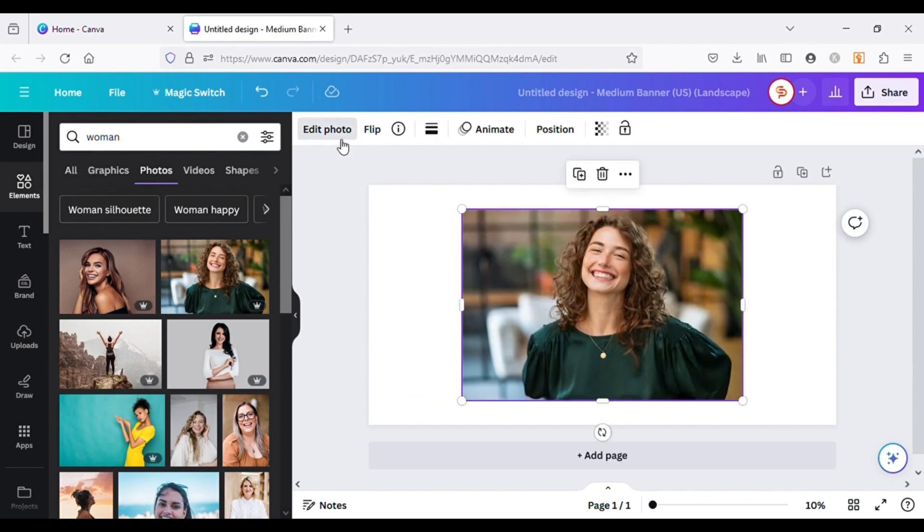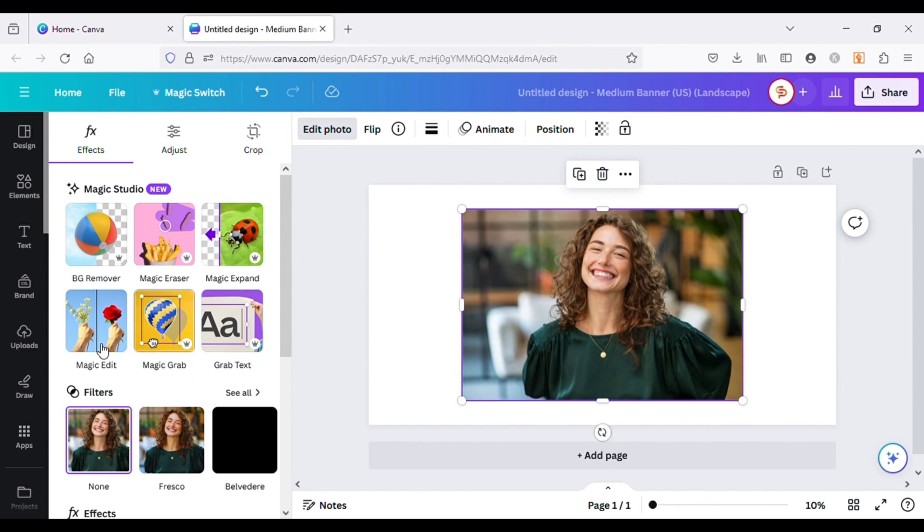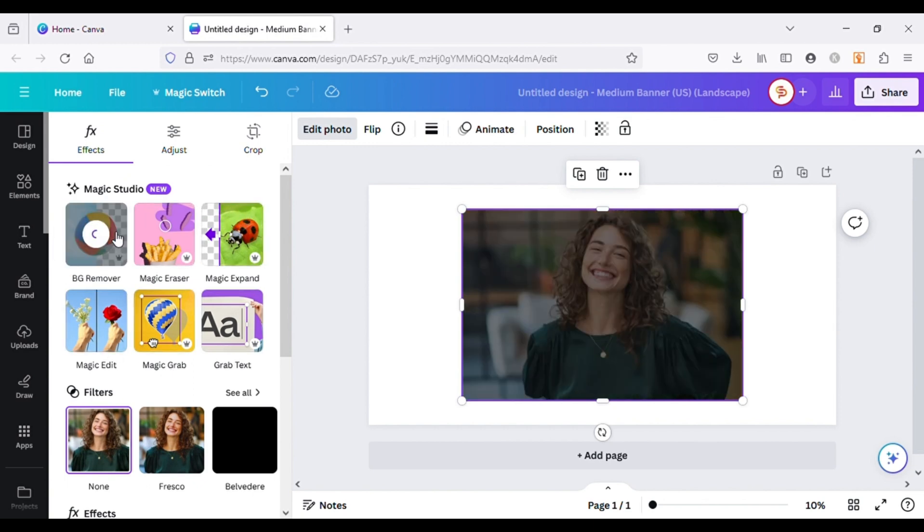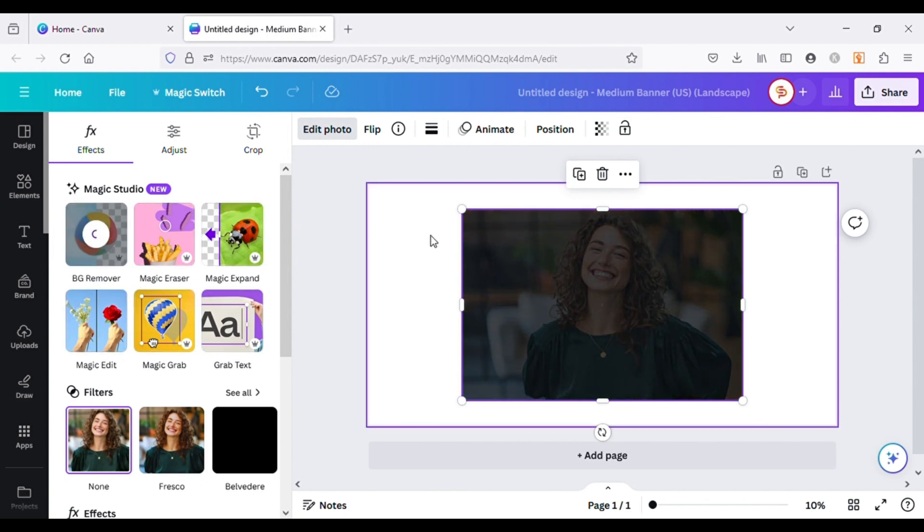Next go to Edit Image. Here you can see all the tools from Magic Studio. I will first use BG Remover.